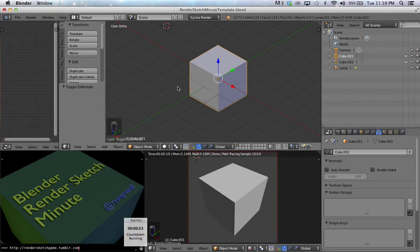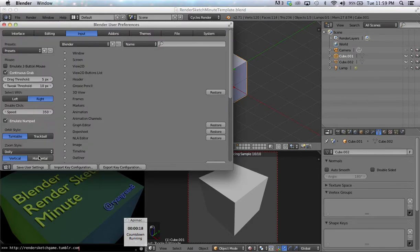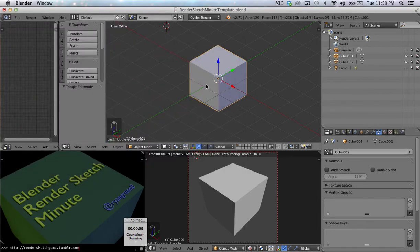Now, since I'm on a laptop and I don't have a numpad, I like to tie the numbers along the top of my screen to those views. If you see right here in the Input tab in your User Preferences, make sure Emulate Numpad is checked.